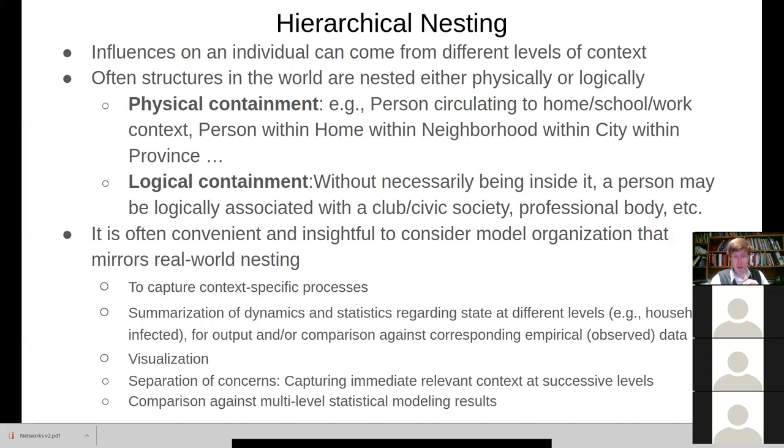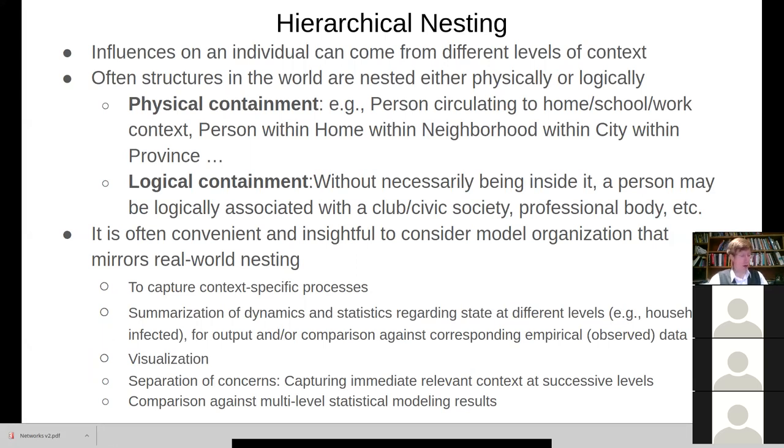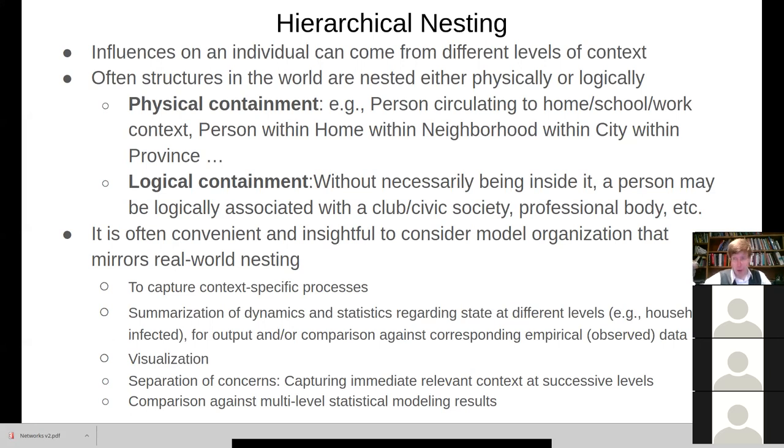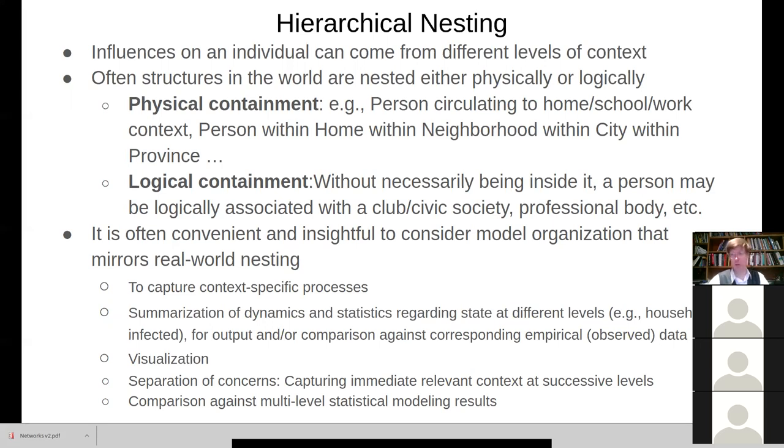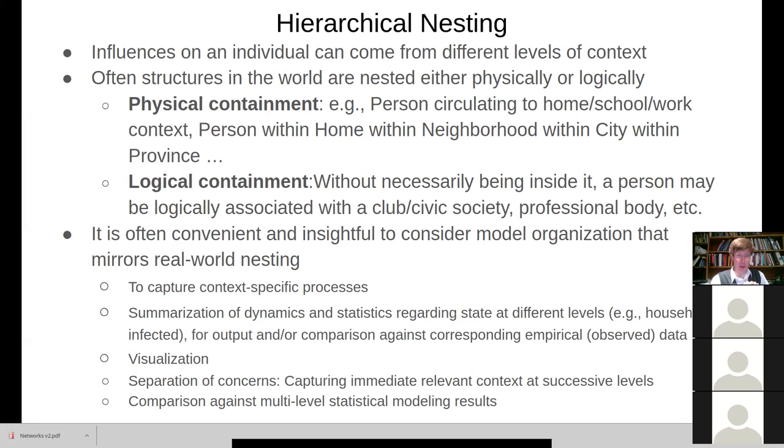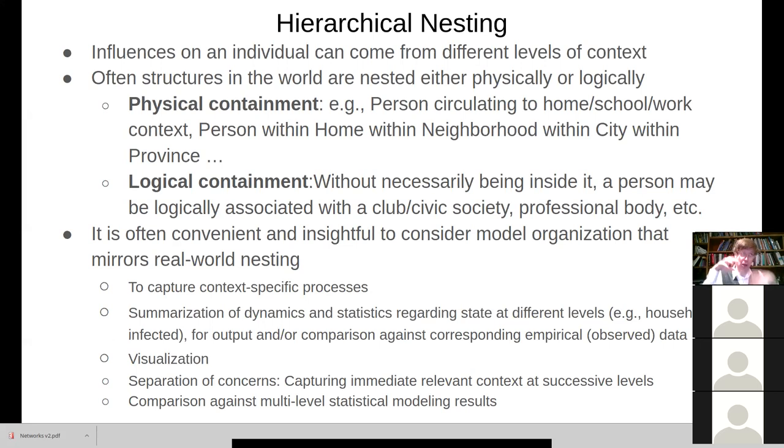And you might want to capture this because there might be dynamics at different levels. Maybe there are certain things that occur in the context of a school, for example, screening kids for infection or long-term care facility, doing periodic checks with antigen tests or with, in fact, nasopharyngeal for some individuals, swabbing. That might go on. And you can capture those processes operating by capturing the context as an agent.